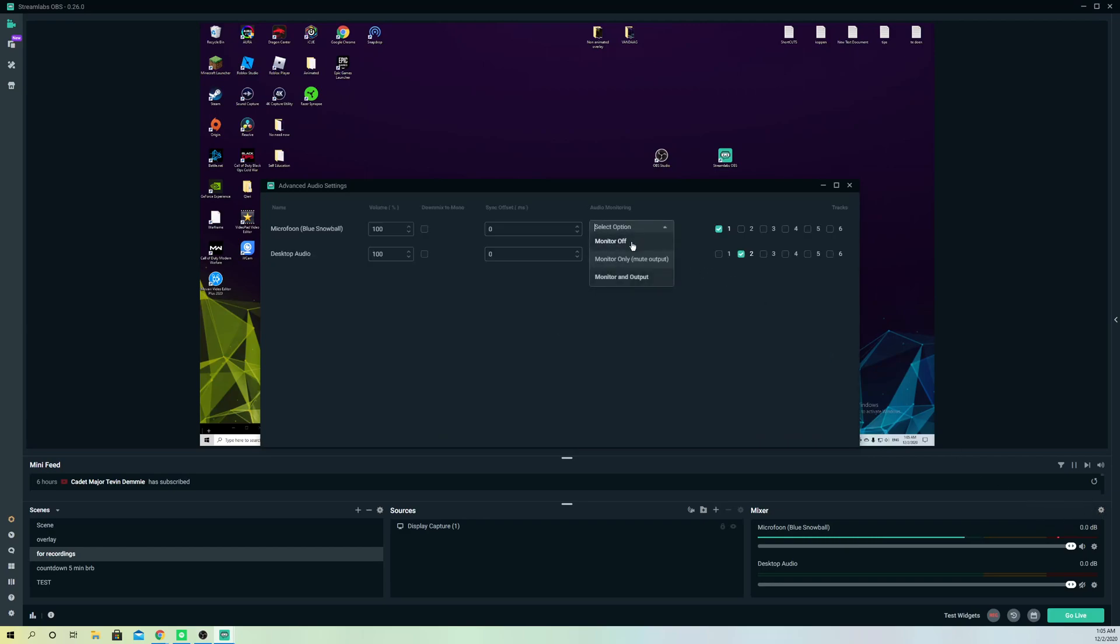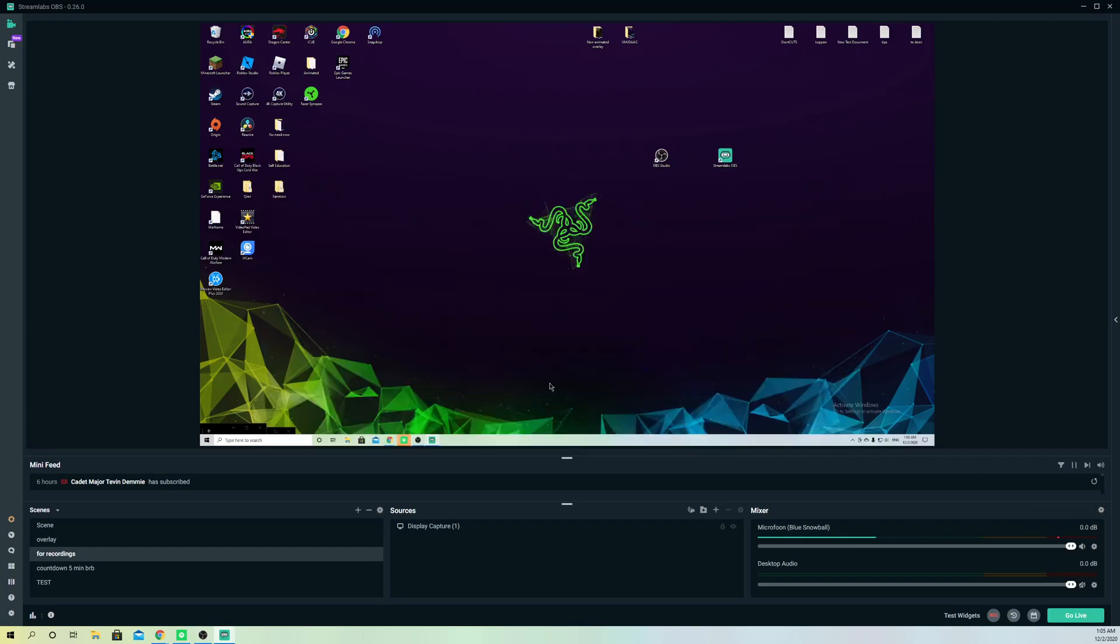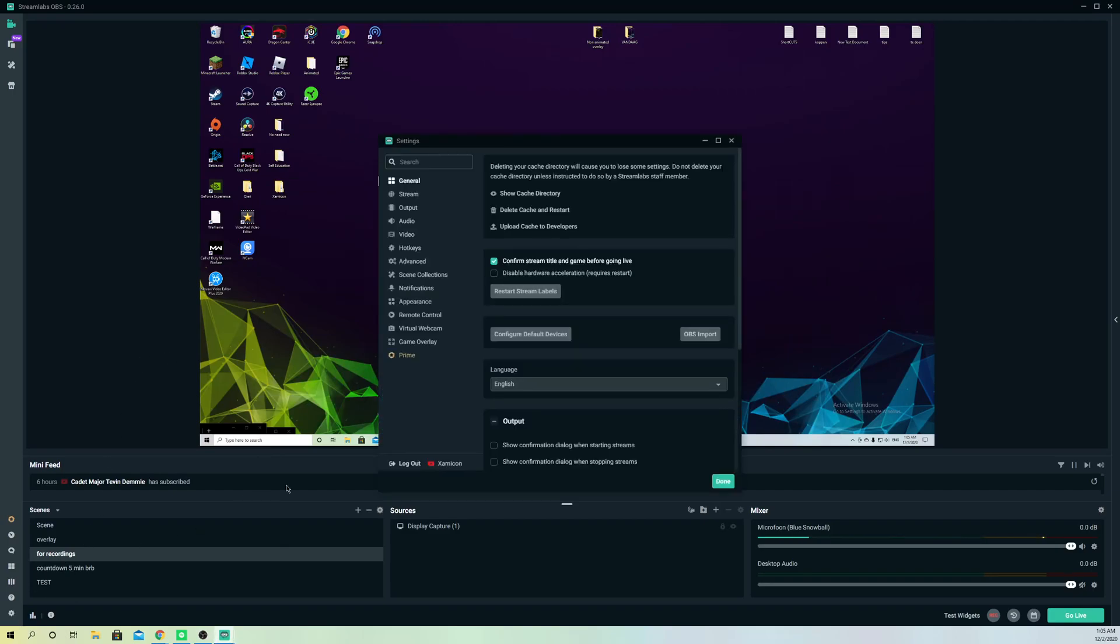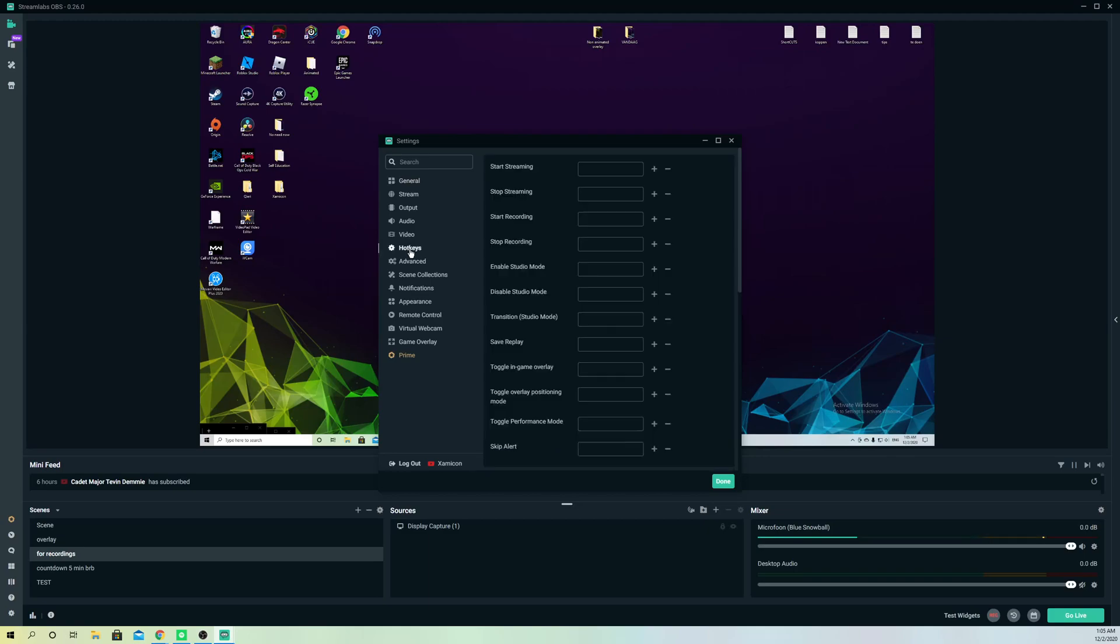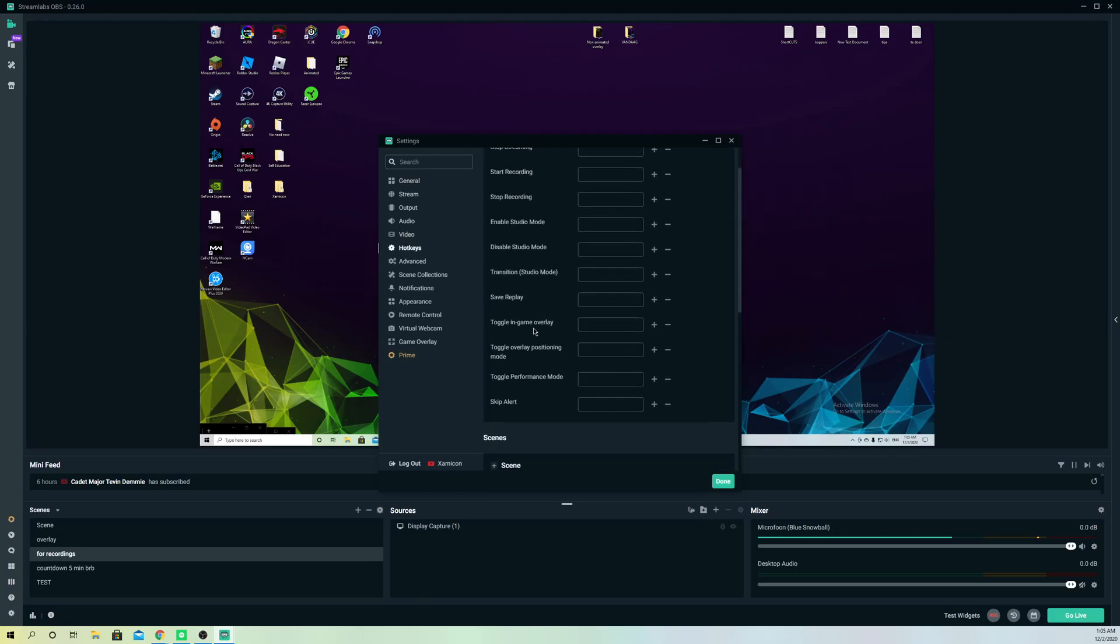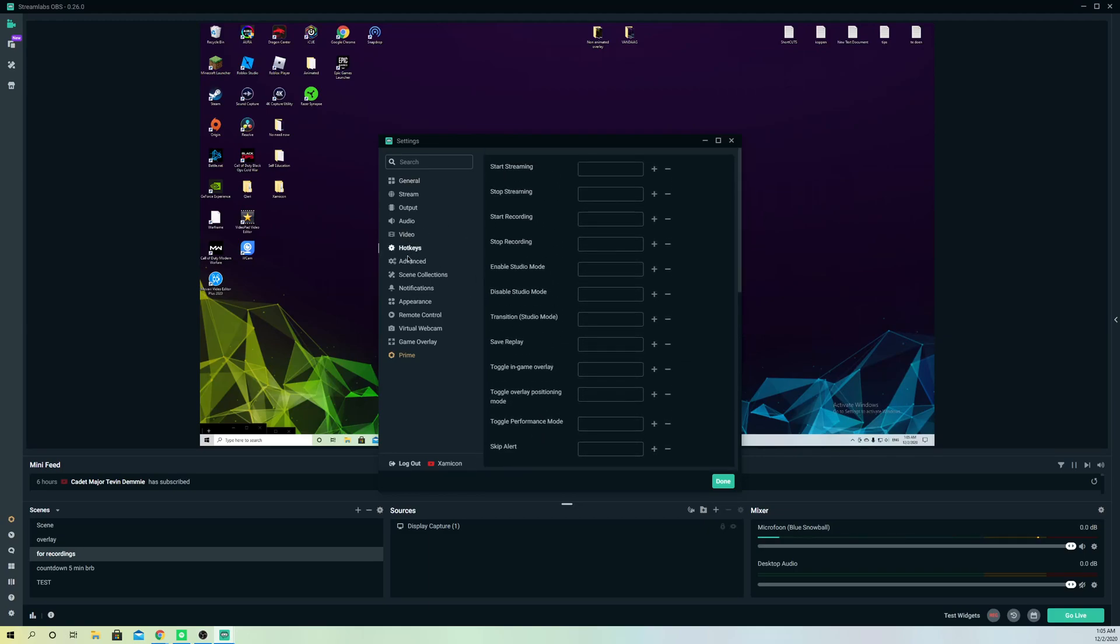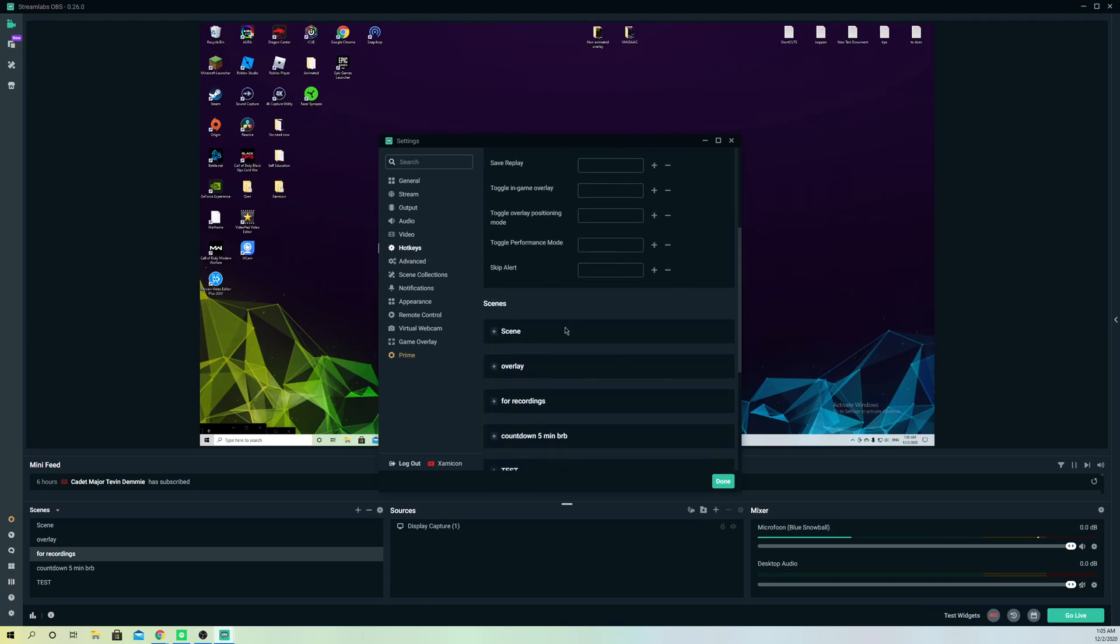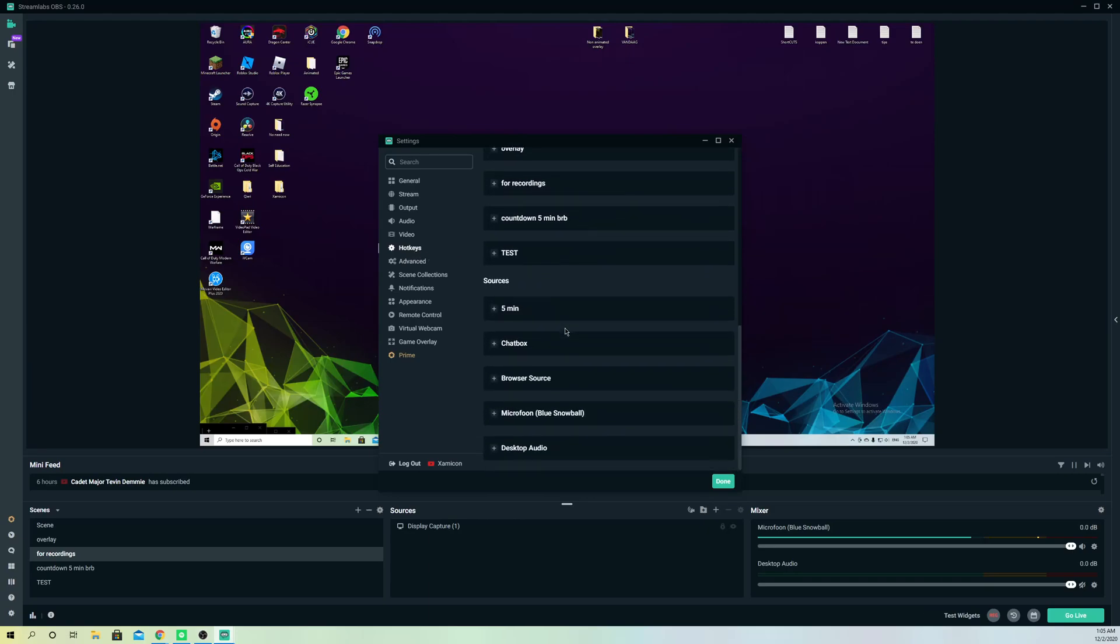What you can also do is a cool trick. Go to settings—like most of you guys know this already—and you want to go over to hotkeys in settings.